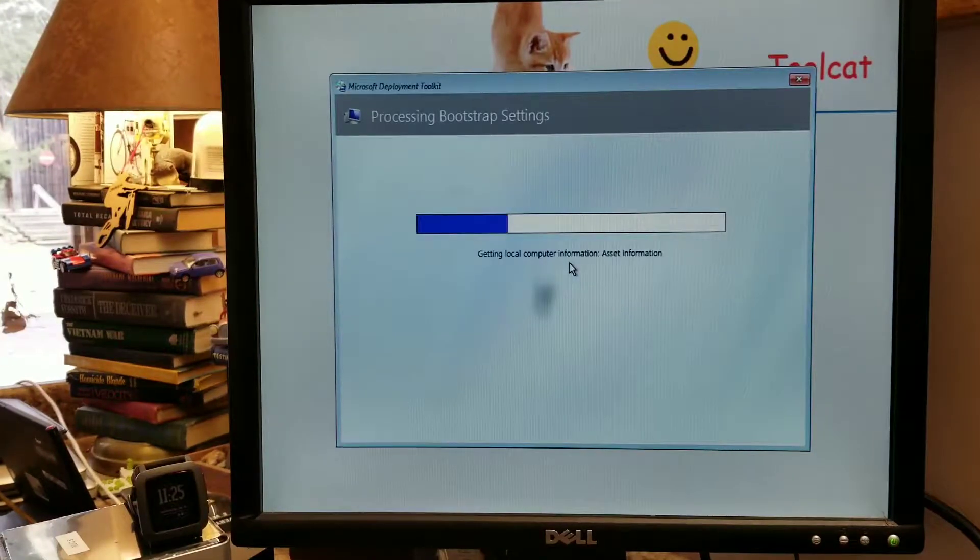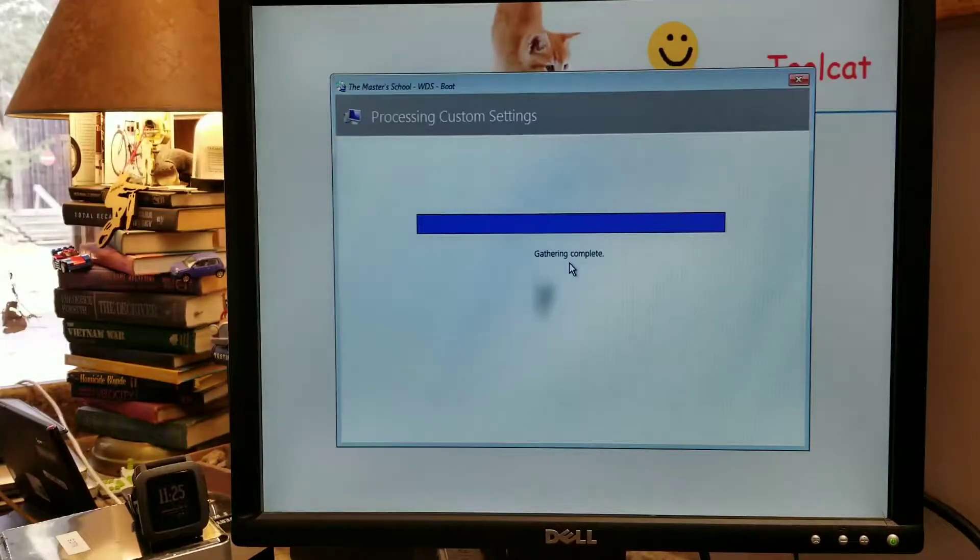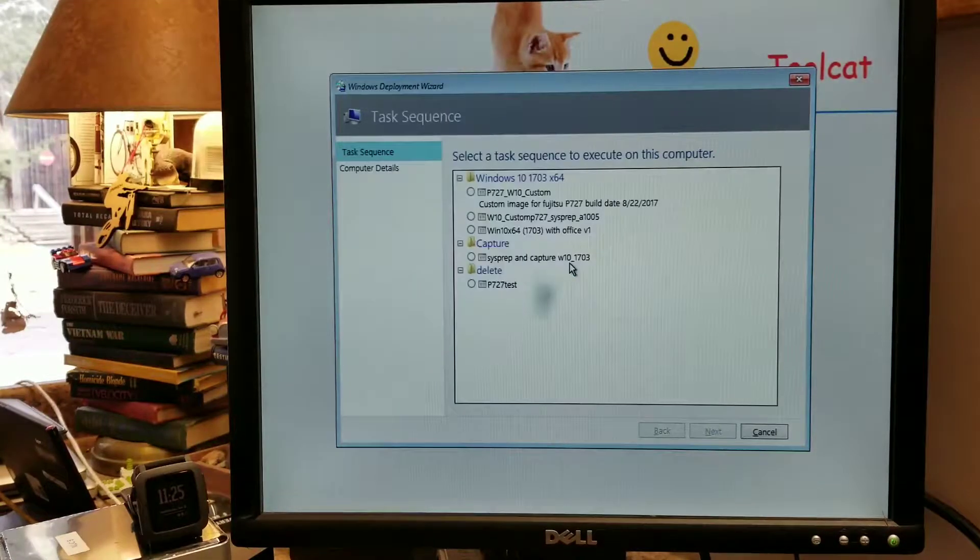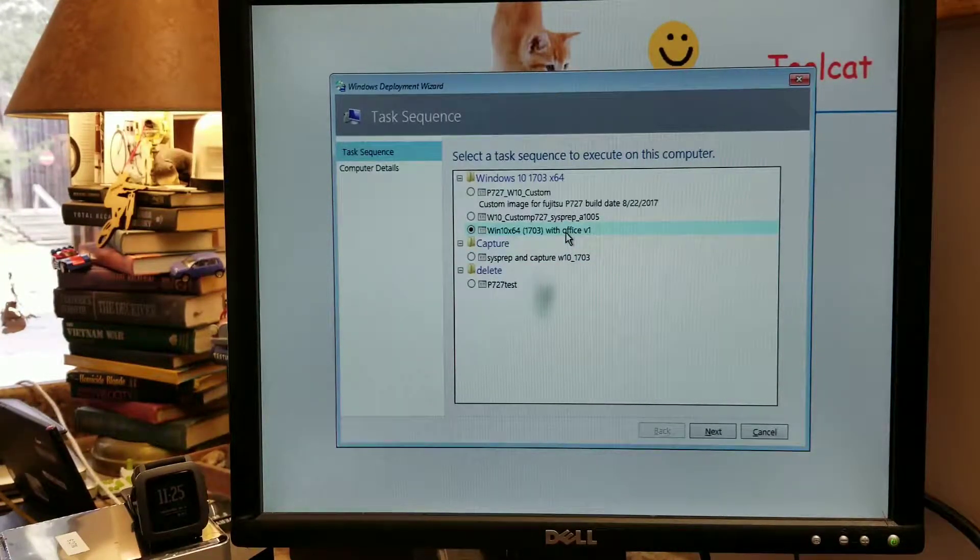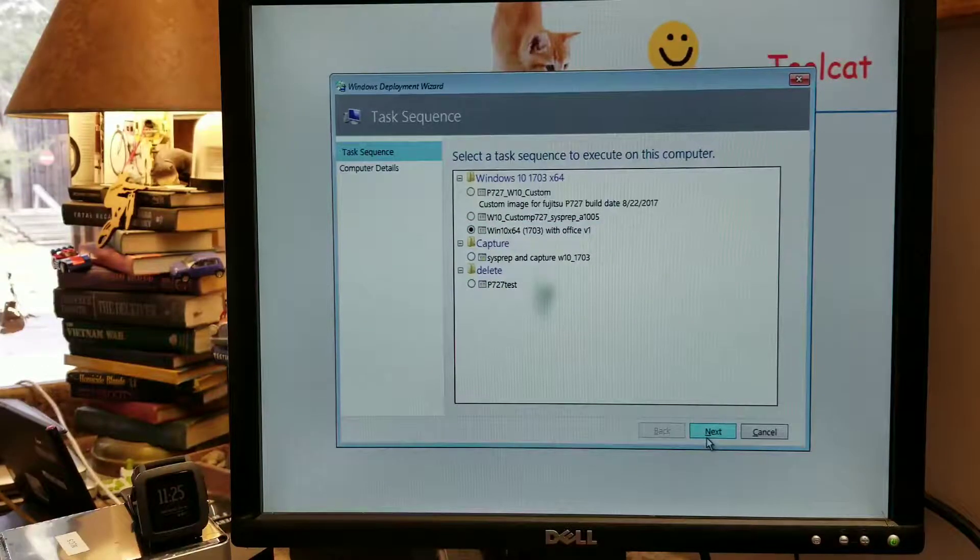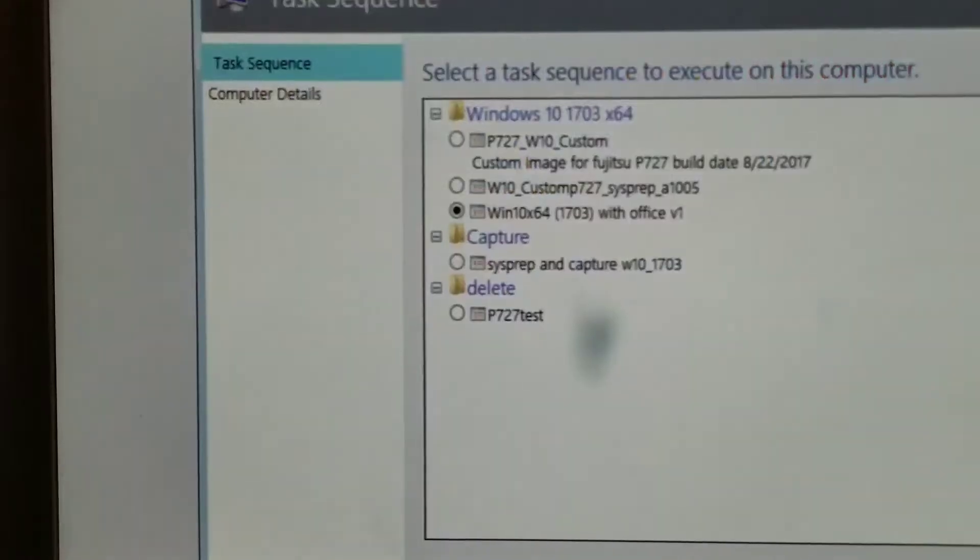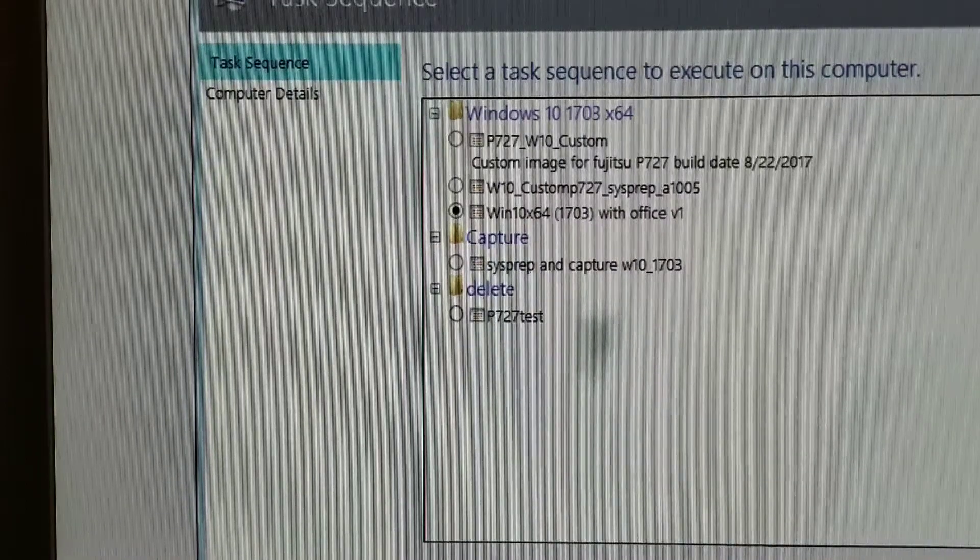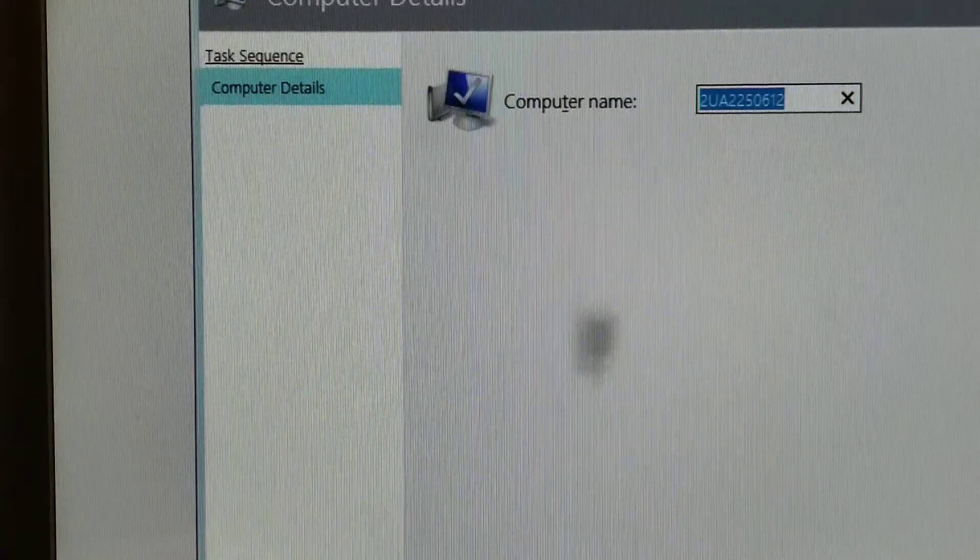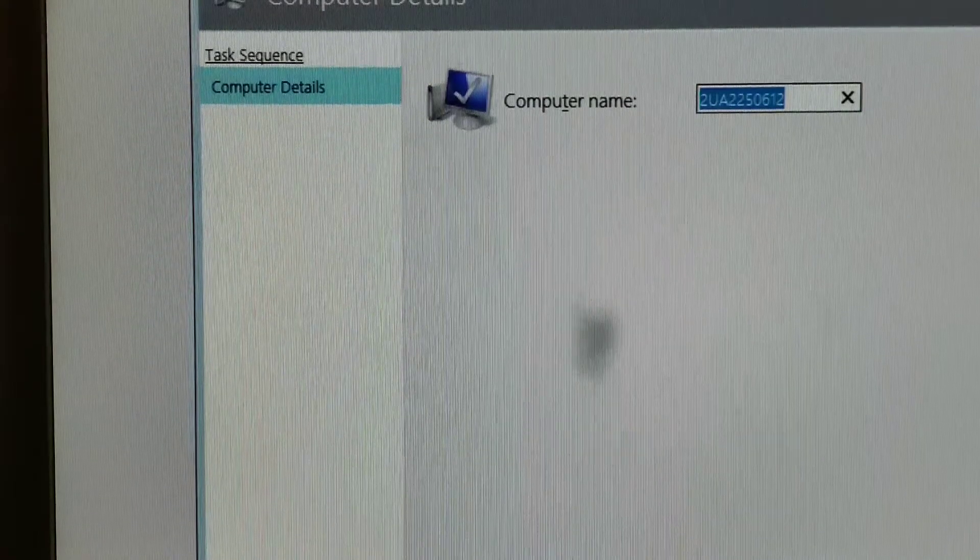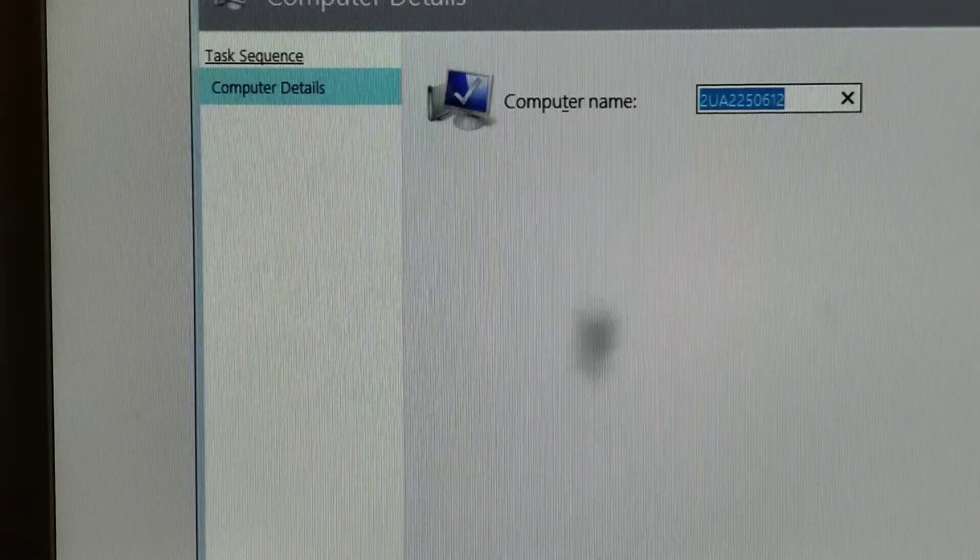We're brought to our menus with our various task sequences that are available. I have a lot on here, but we're only going to use my Windows 10 image. Click next. Now we're brought to a screen where it prompts us for the computer name and it's already filled in the serial number. So that's something that you can control.